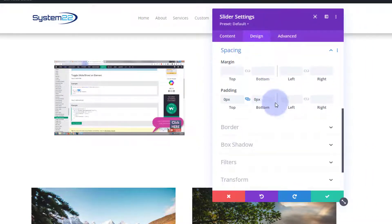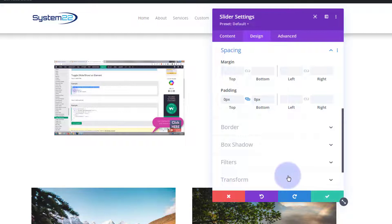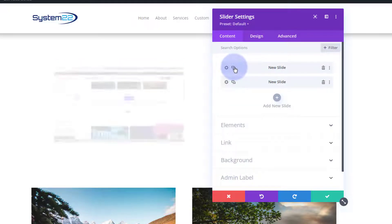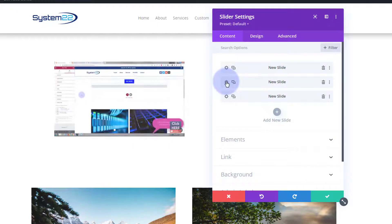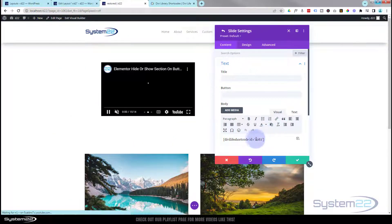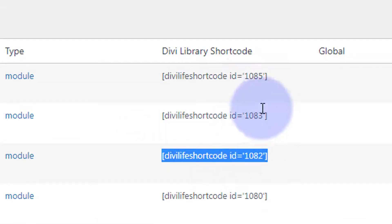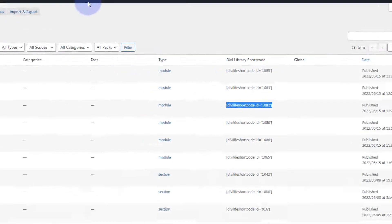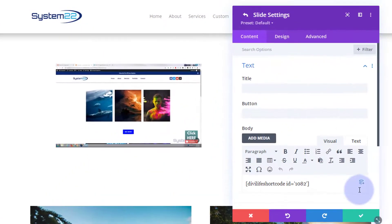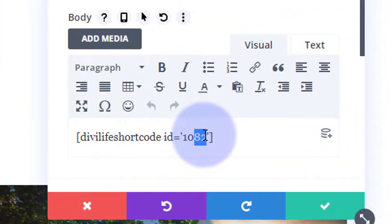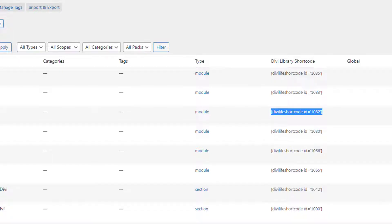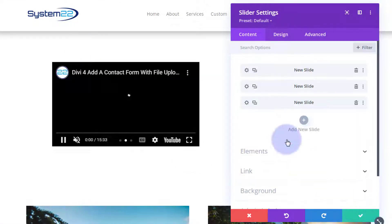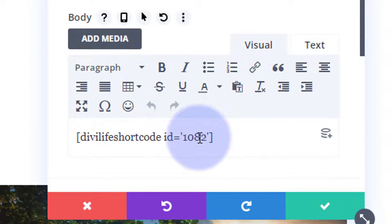It gets easier from here. We've already got our other two videos in there. We'll save our changes. Let's go back to the content. I'm going to clone this twice using the little square boxes. I'm going to go into the second one. We've already got a shortcode in there. We've got 82, 83, and 85, so we don't need to remake all these slides. We can just change this one from 82 to 83, and the next one we're going to do 85. We'll save that one. Go into the next one, change this one to 85. We should have three different videos there.